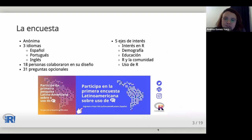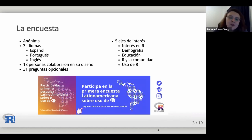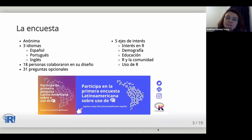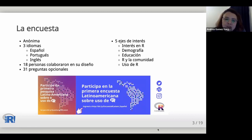Based on the proposed objectives, we designed a survey of 31 questions addressing five main axes: interest in R, demographic information, academic level, relationship with the R community, and the area in which they use R. To promote inclusivity, the survey was made in three languages — Spanish, Portuguese, and English — so people could answer in the language they felt most comfortable with. The initiative was shared on Twitter, Slack, and Telegram groups working with R. Participants invited were those born in or residing in Latin America. This project became part of RForwards, the R Foundation working group seeking to improve inclusion and diversity in the R world.